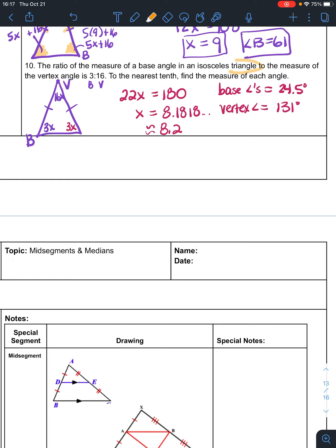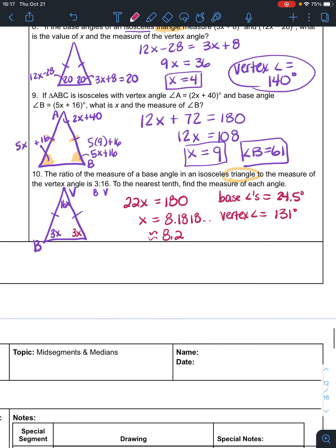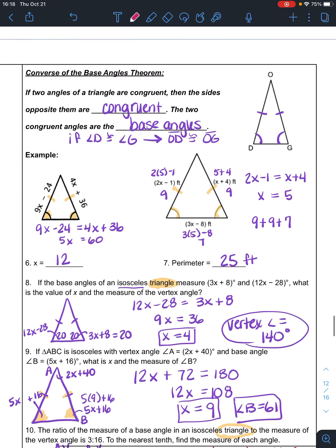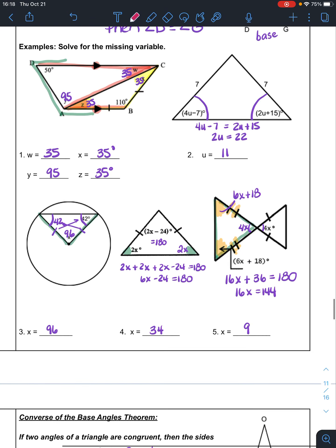When you have words, always draw the shape described in the problem and start labeling it — it helps you keep it straight. There are a lot of things to remember: the base angle theorem says that if two sides are the same, then the angles are the same. The converse says if two angles are the same, then the sides are the same. Don't forget alternate interior angles, linear pairs, vertical angles, and that the sum of interior angles of a triangle adds to 180.